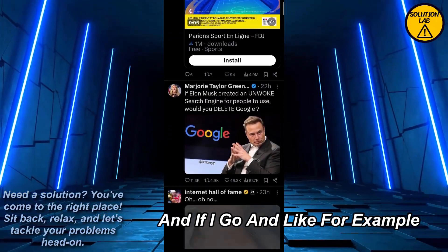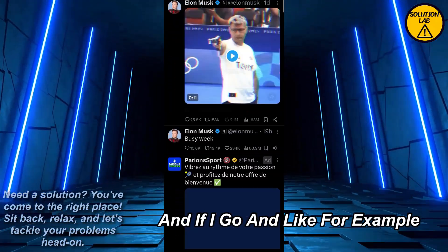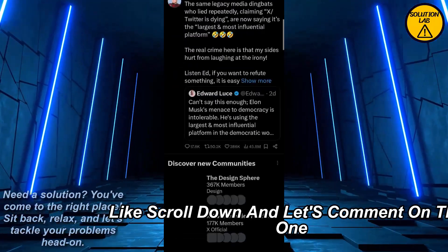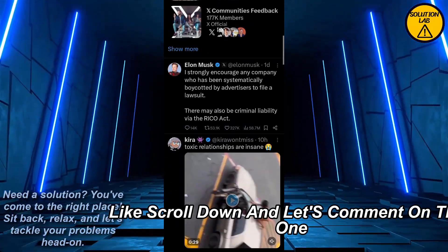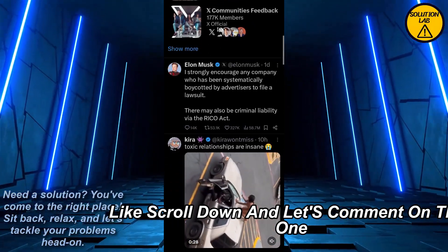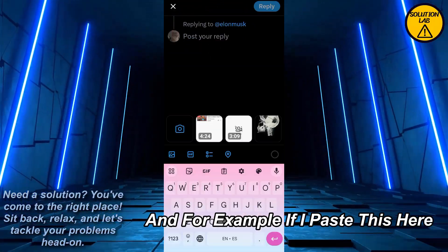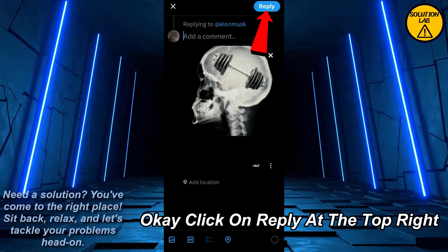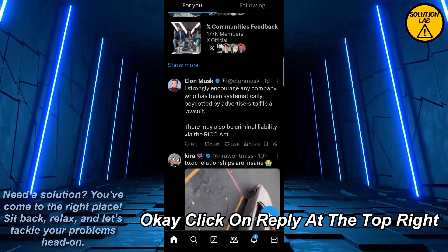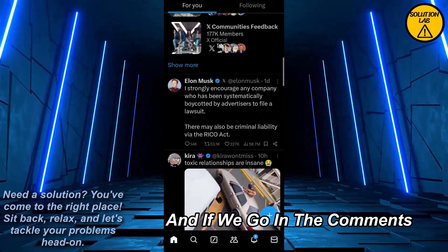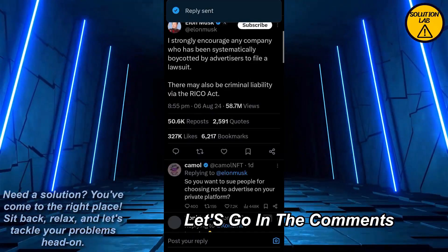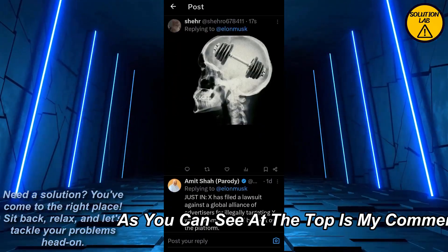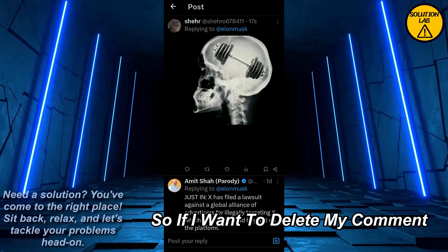If I scroll down and comment on a post — for example, if I paste this here and click on Reply at the top right — and if we go into the comments, as you can see here the top one is my comment.